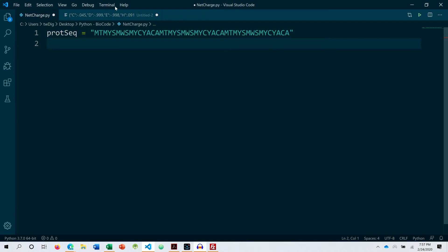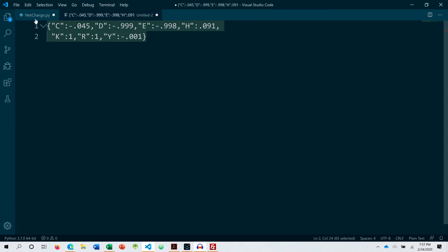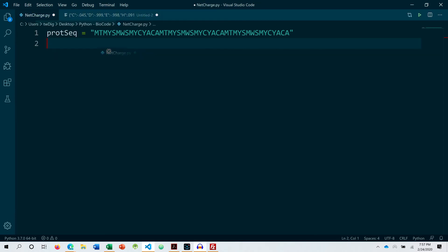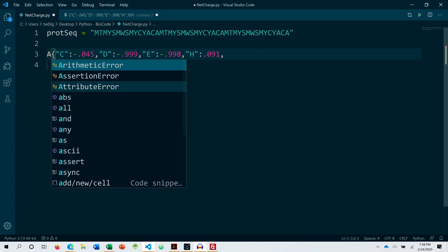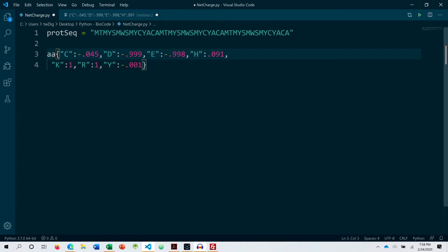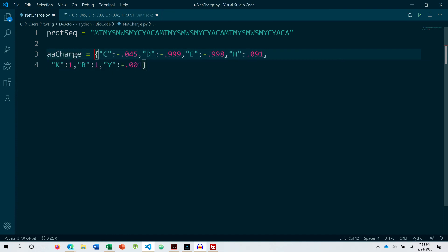Then we have to utilize the dictionary because each amino acid that is used to calculate the net charge of a protein has a distinct and different calculated natural value. So that's why we need a dictionary.